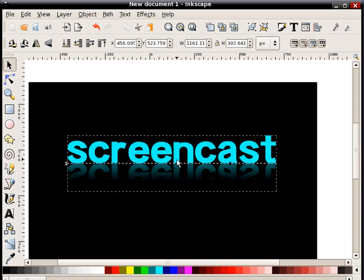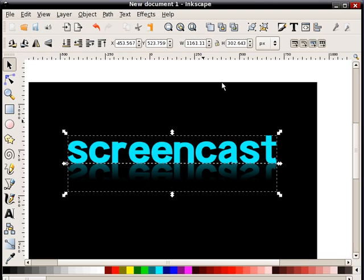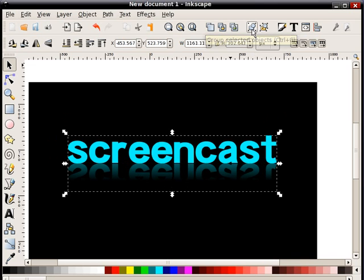So what I'm going to do is actually group them so that they'll be one object that I can grab. I don't have to hit shift and the second one again. So what I'll do is select them both and hit this button. Group selected objects. Now you can see it's one whole object.